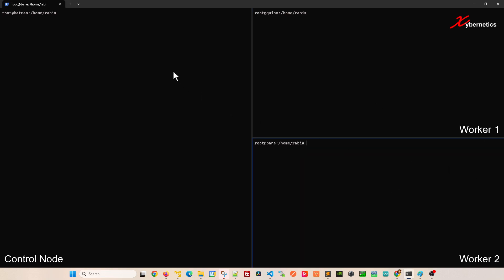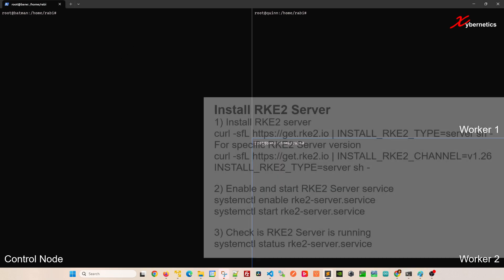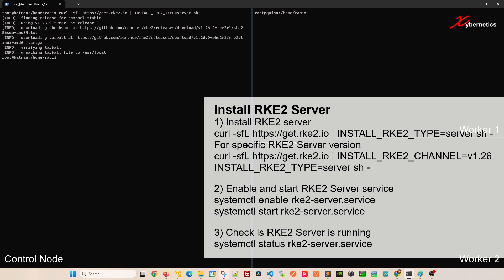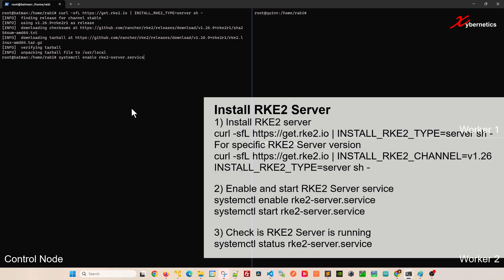We're going to start off with RKE installation on the control node. This is the command you're going to have to use to install the latest version of RKE. But if you want a specific version of RKE, the command is on the lower right hand corner of the screen. I'm going to install the latest and greatest. As you can see it did install version 1.26.9, the latest at the time of this recording.